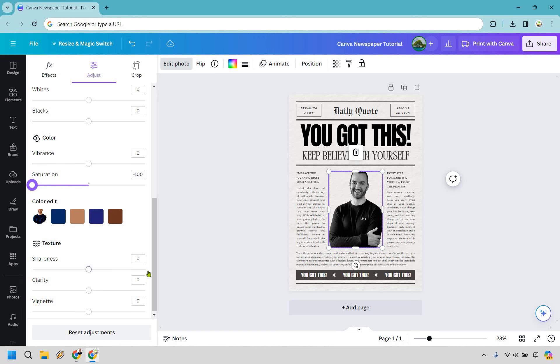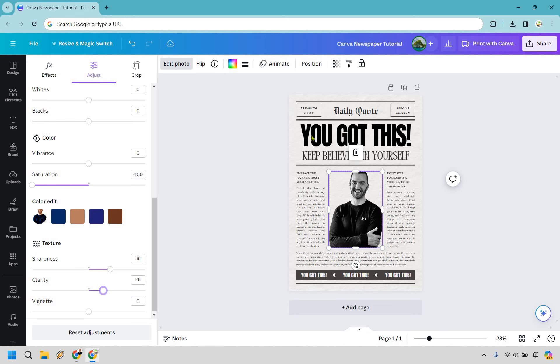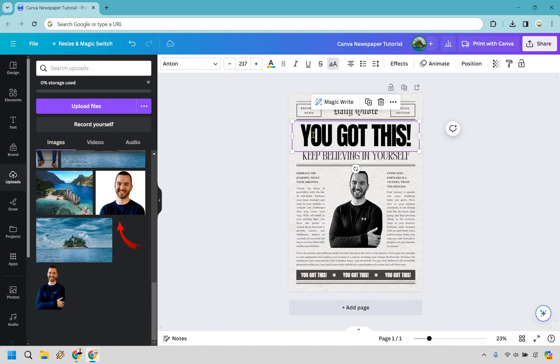We can change around the sharpness too in case you want more of like a grainy look, so something like that, maybe a little bit more clarity, maybe a little bit less. I think that looks pretty good so you got this.